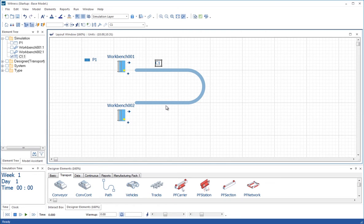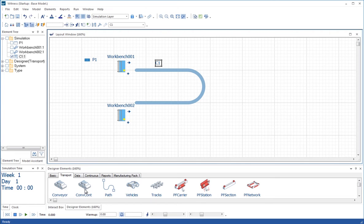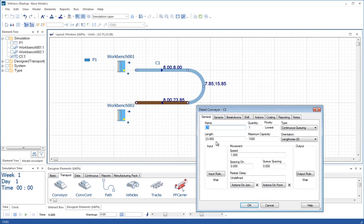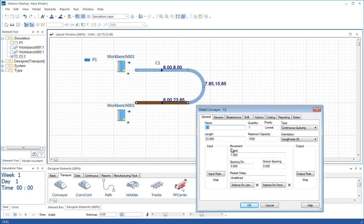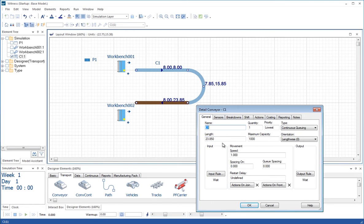The conveyor that we've used from the designer element is one of two main types of conveyor in Witness. This is one where the length of the conveyor is modeled in detail. Parts can be different sizes when they are traveling down this conveyor. So the conveyor has a speed in meters per second or meters per minute, and the length of the conveyor is in the distance units as well, in meters.